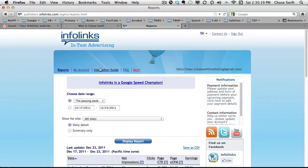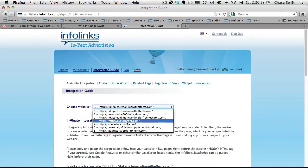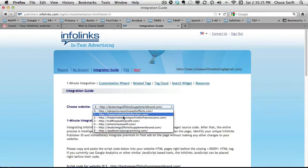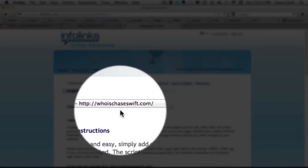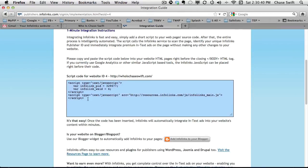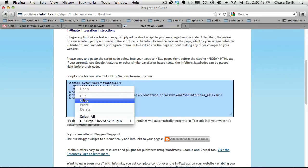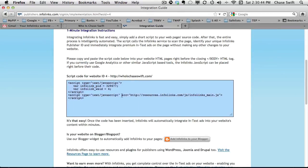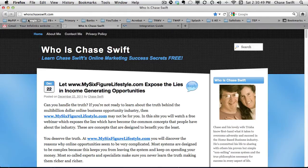I have quite a few websites and the one I'm adding is number four for whois-chaseswift.com. You can put code directly, but you'd have to put it on every post and come back to get code every time. That takes longer than doing it with the WordPress plugin, so I'm going to use the plugin instead.